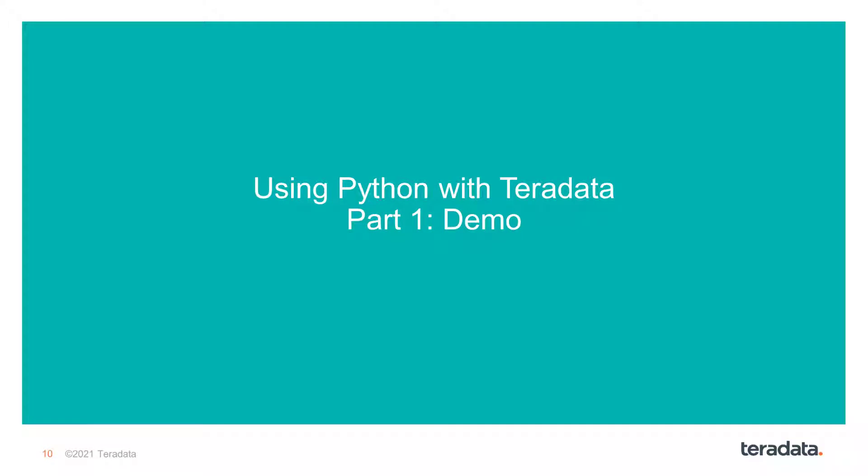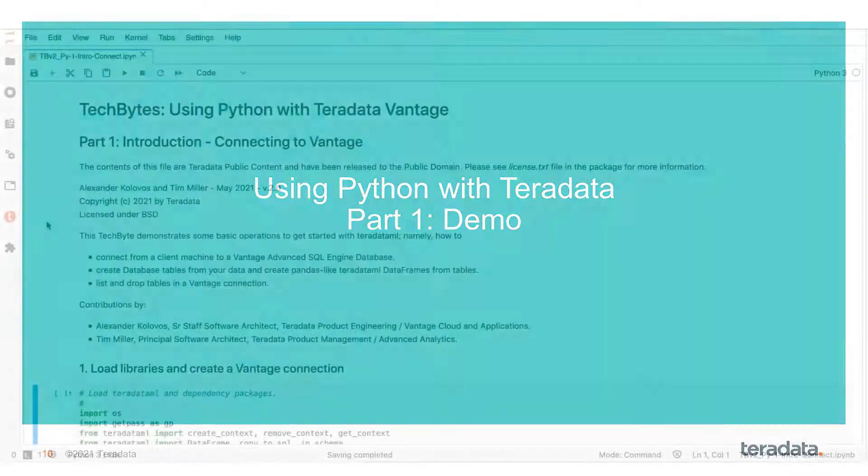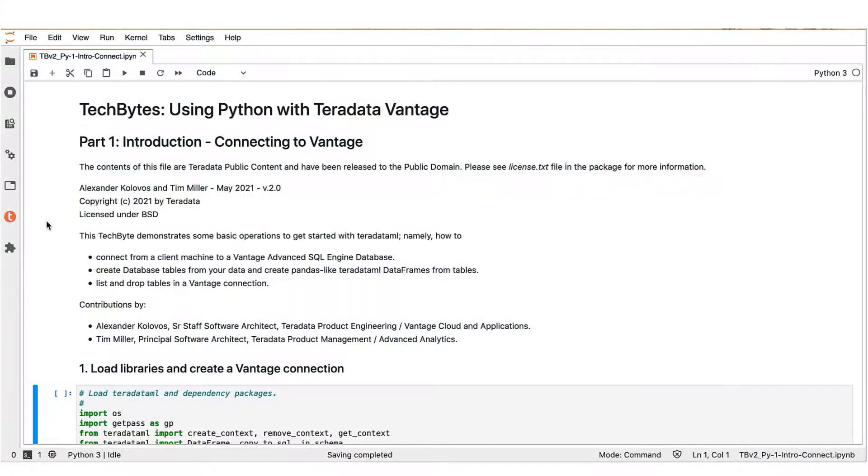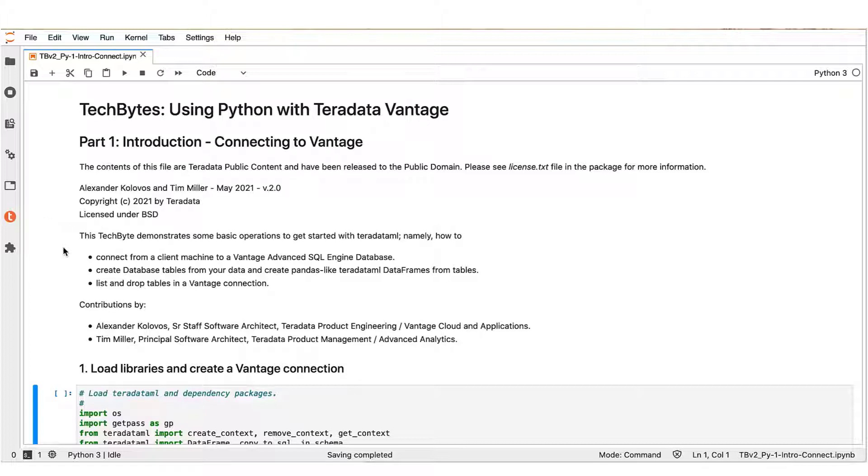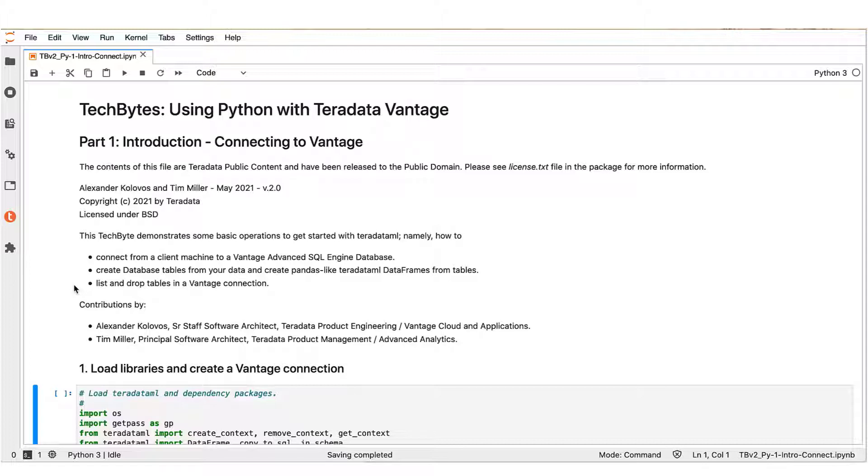Let us then proceed with the demonstration in this part 1 of the Using Python with Teradata Vantage TechByte series. In the present video, we will be using this Jupyter notebook to demonstrate the following features: how to connect from a client machine to a Vantage Advanced SQL engine database, how to create database tables from your data and create pandas-like Teradata ML data frames from tables, and how to list tables and drop tables in a Vantage connection.